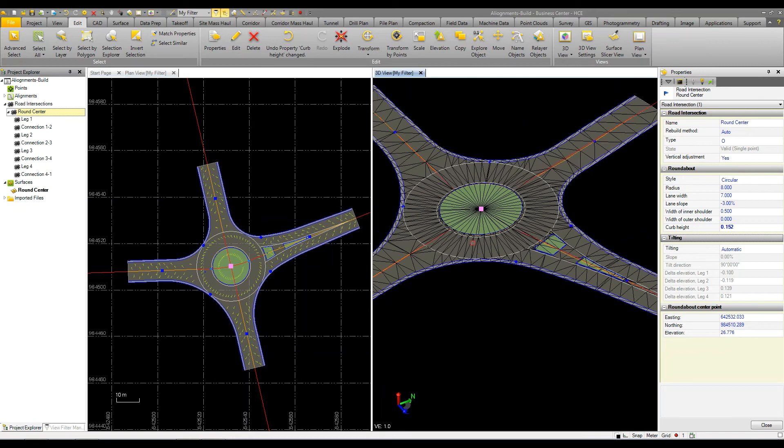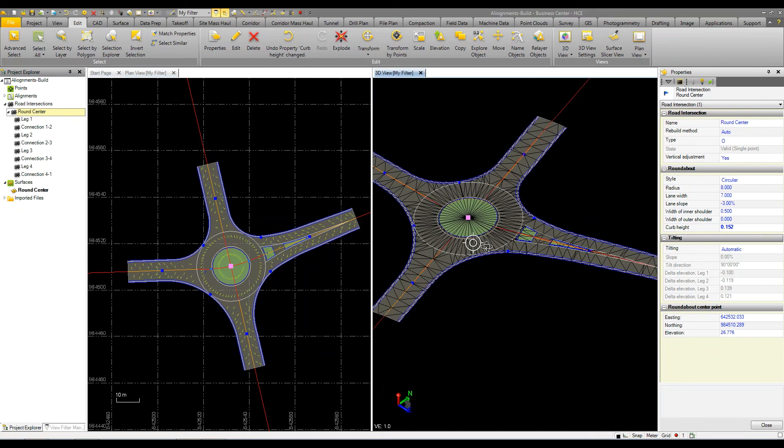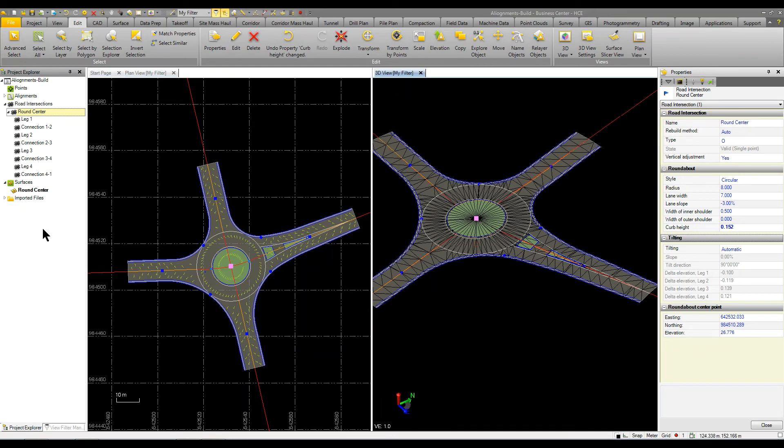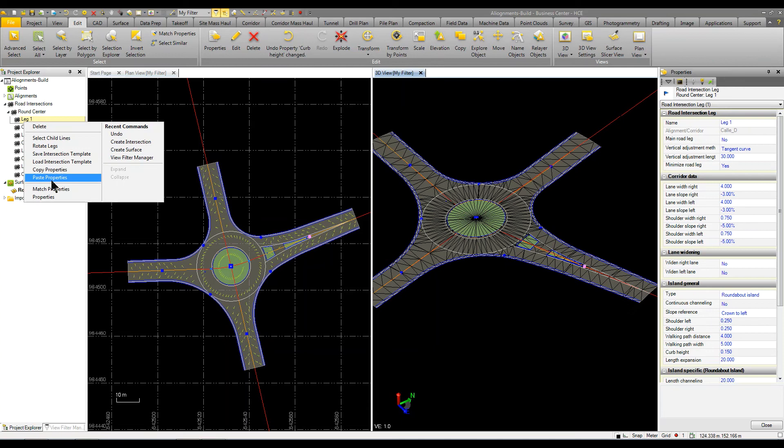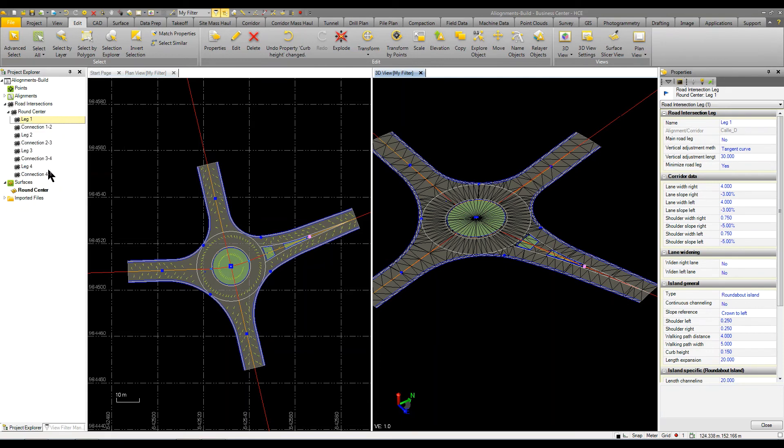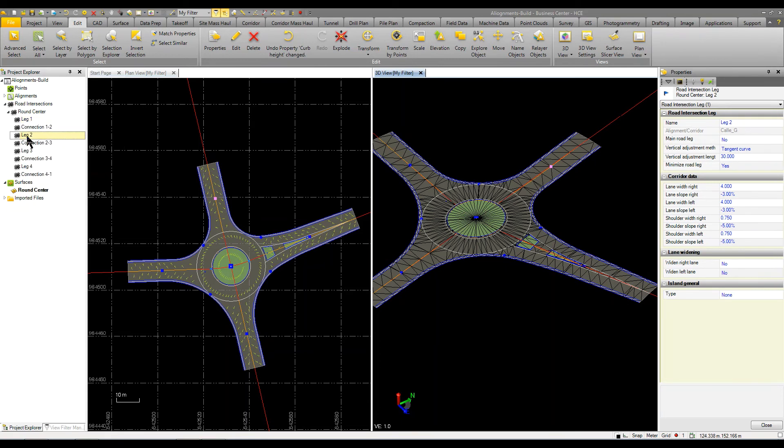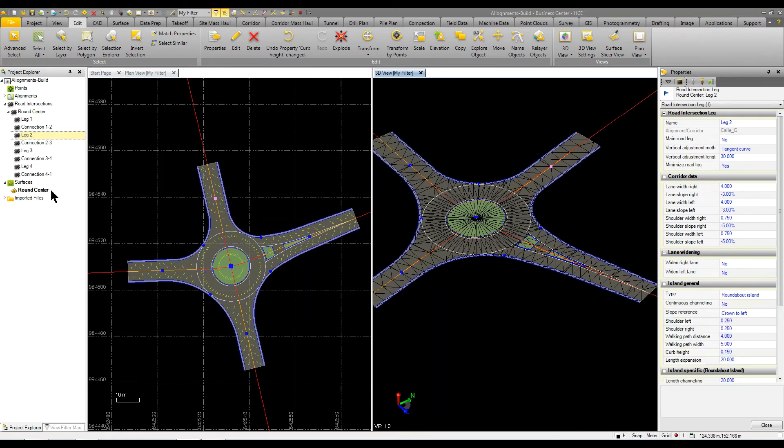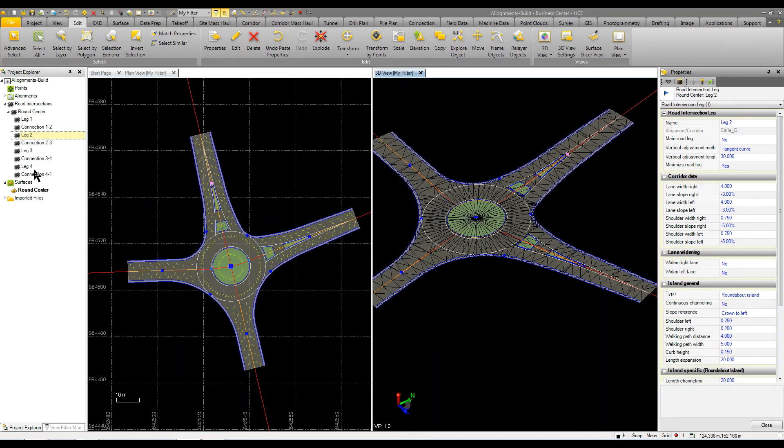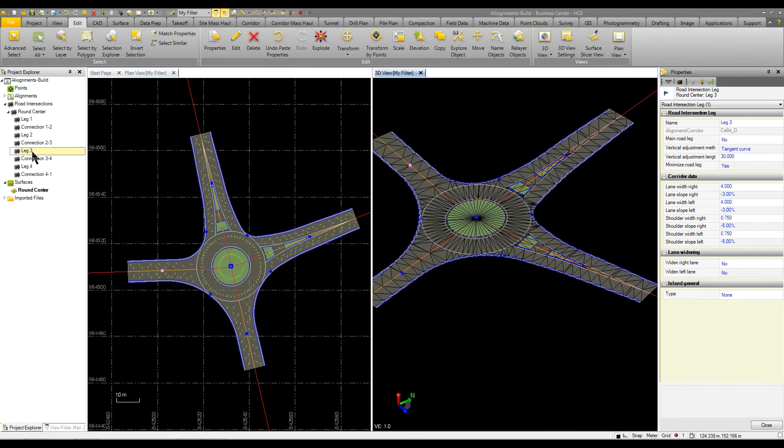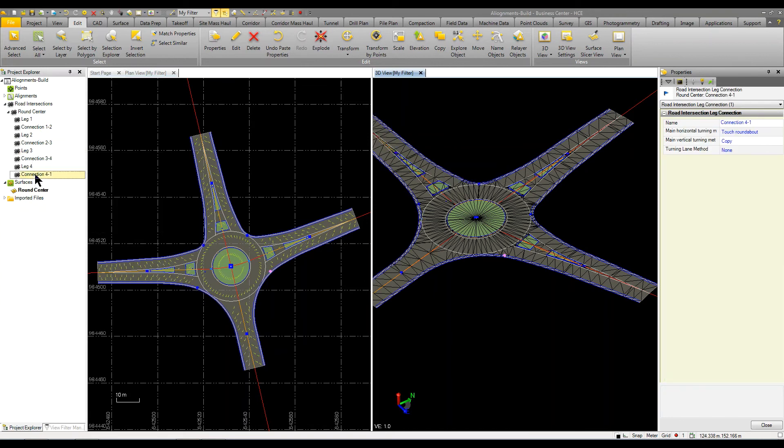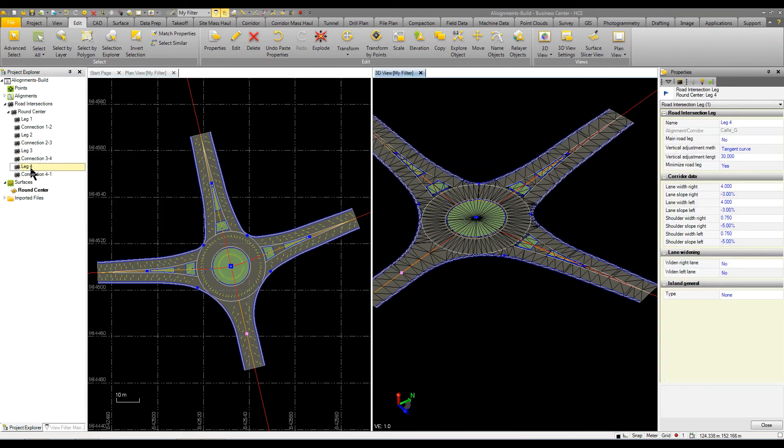Now that I have that first leg, what I want to do is simply take that leg, copy the properties and paste it to the others. So it's going to come in and paste it around and we'll do the same thing here.